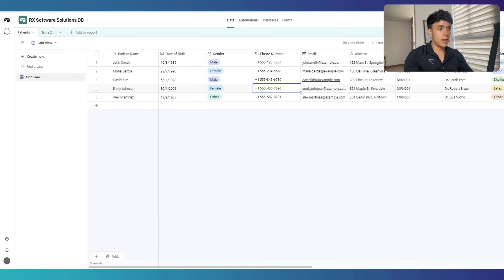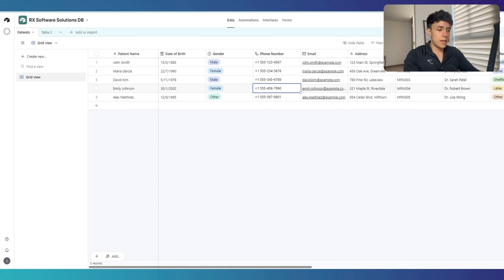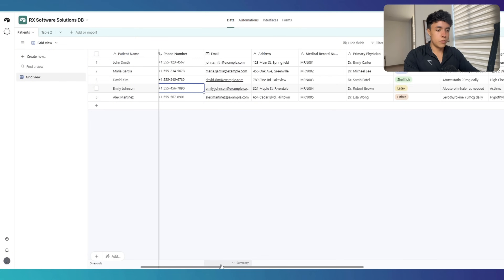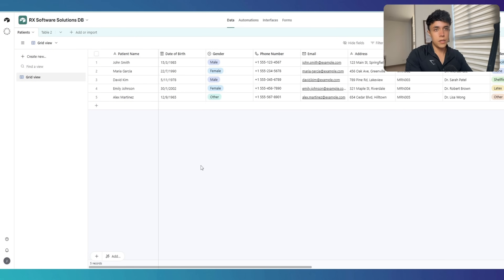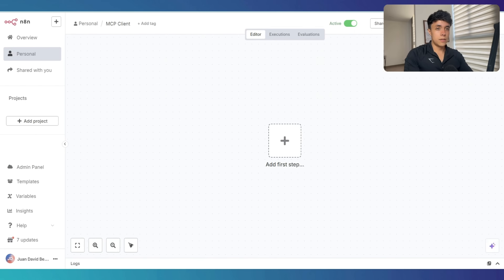In Airtable, I have some patient records — this is all made-up information. I have my database inside Airtable called RxSoftwareSolutionsDB, and I have a list of patients that I want to ask about during the conversation with my AI voice agent. The AI voice agent should be able to fetch this data and answer back with any piece of information I want to get from this table. Now let's start building.